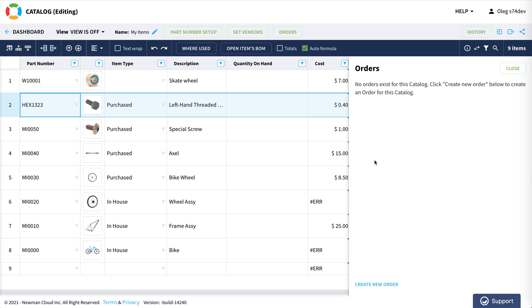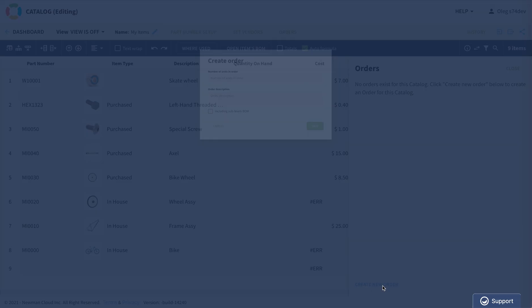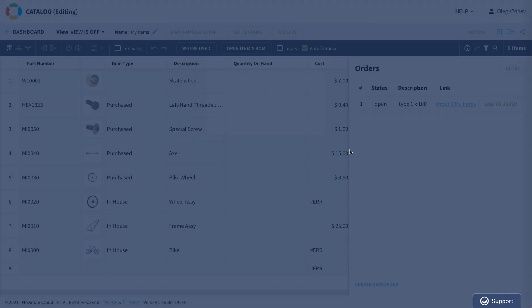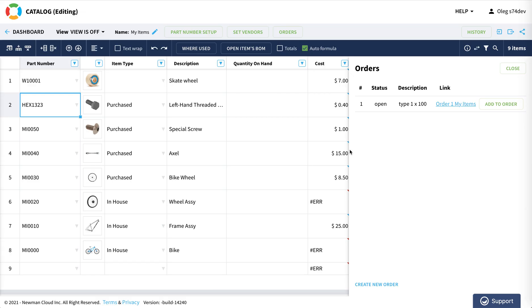Click on this one and you can create a new order. I am purchasing 100 screws of type 1. I can put any description here and I added it to the order.